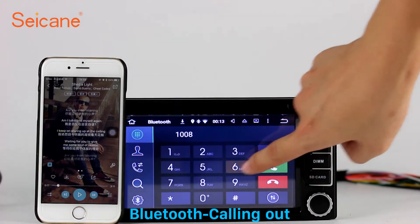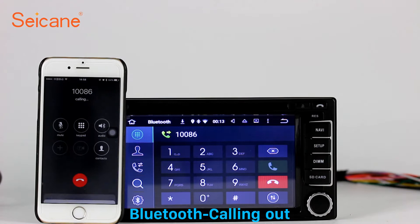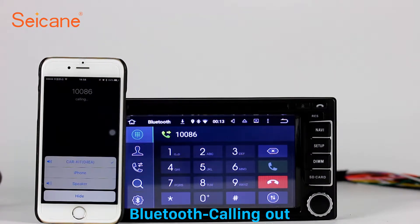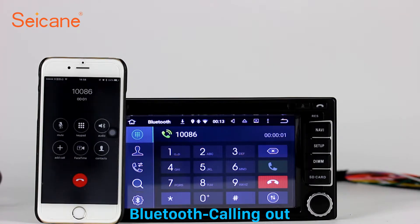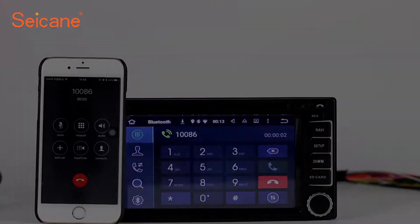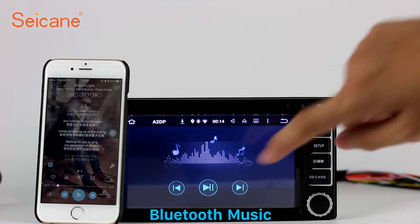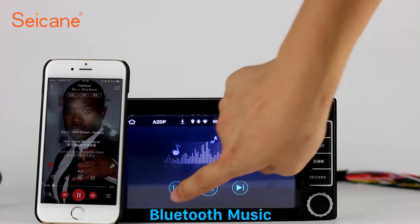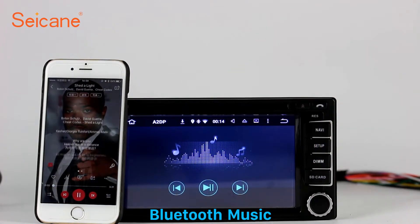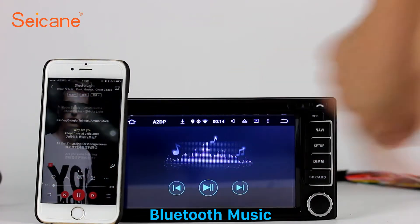Bluetooth. Let's come to the Bluetooth function. Connect your phone with the unit via Bluetooth and dial numbers on the screen directly. You can also answer calls through the screen and listen to music from your phone. You can operate on both your phone and the unit.